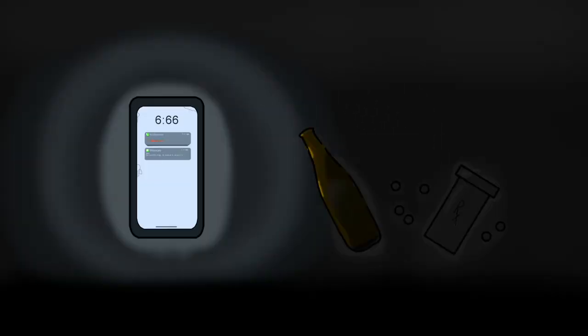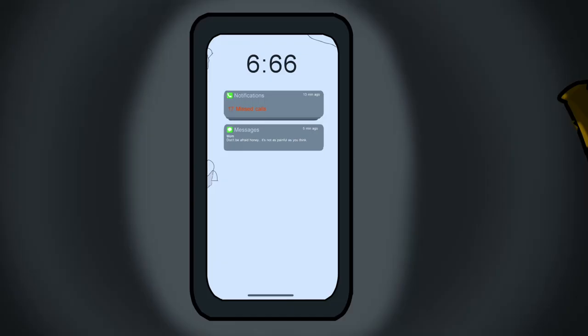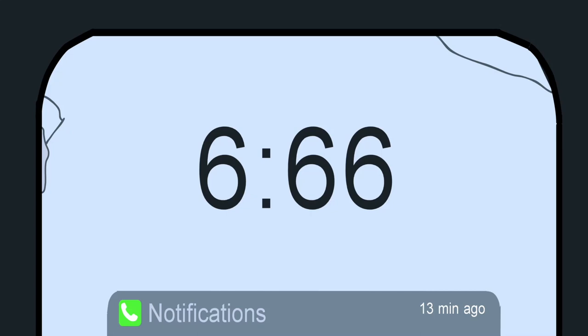I don't understand. I don't understand. What is this? 6.66 in the morning.